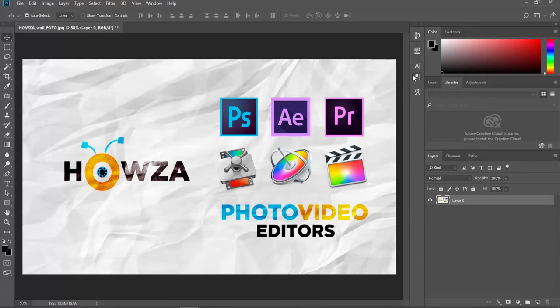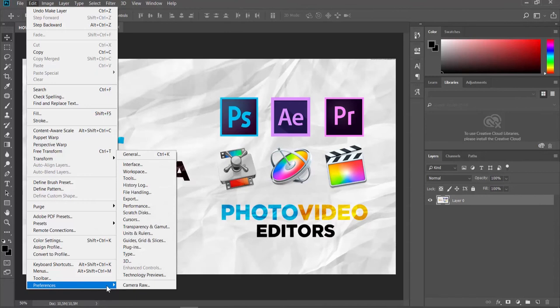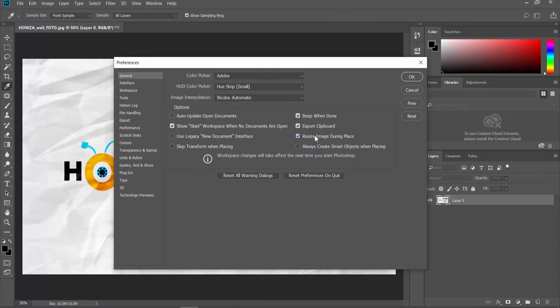If you want to enable the option, click on Edit at the top menu bar. Select Preferences General from the list. Check Resize Image During Place. Click OK. That's it!